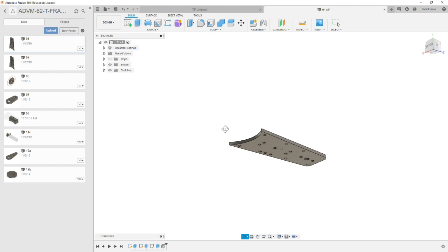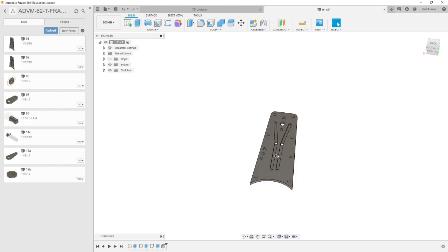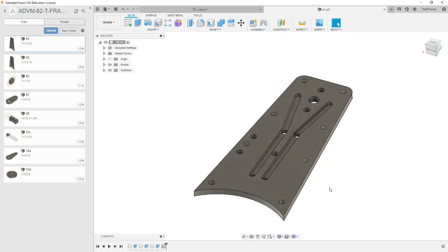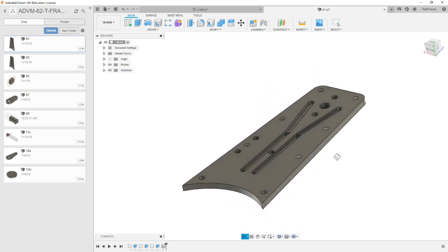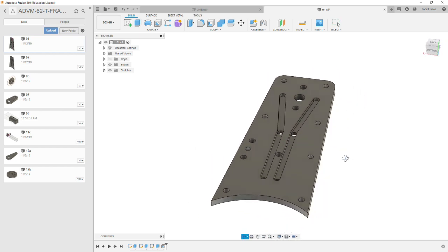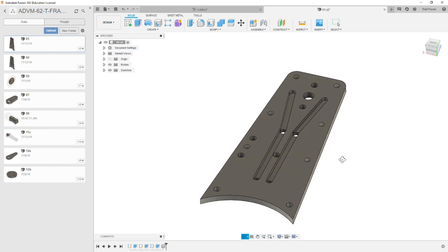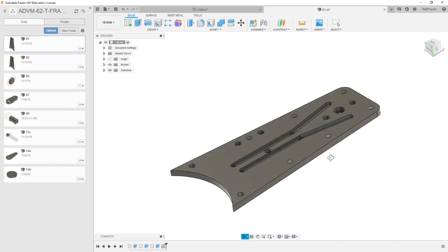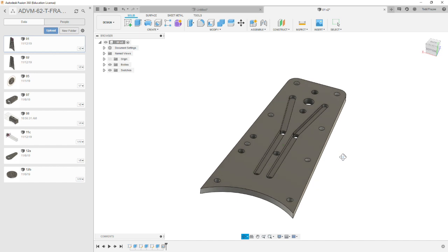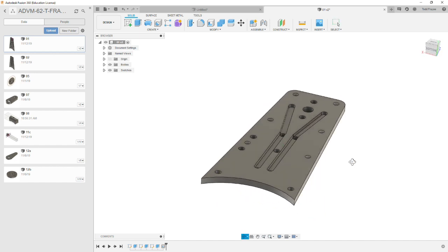Now, all the features on the Dash 1 configuration can be machined from one side. So on this approach, we're going to assume we have extra material on the outsides that we can clamp to, or perhaps we hold this part down with another means, a vacuum or double-sided tape. And so we can cut everything in one operation.